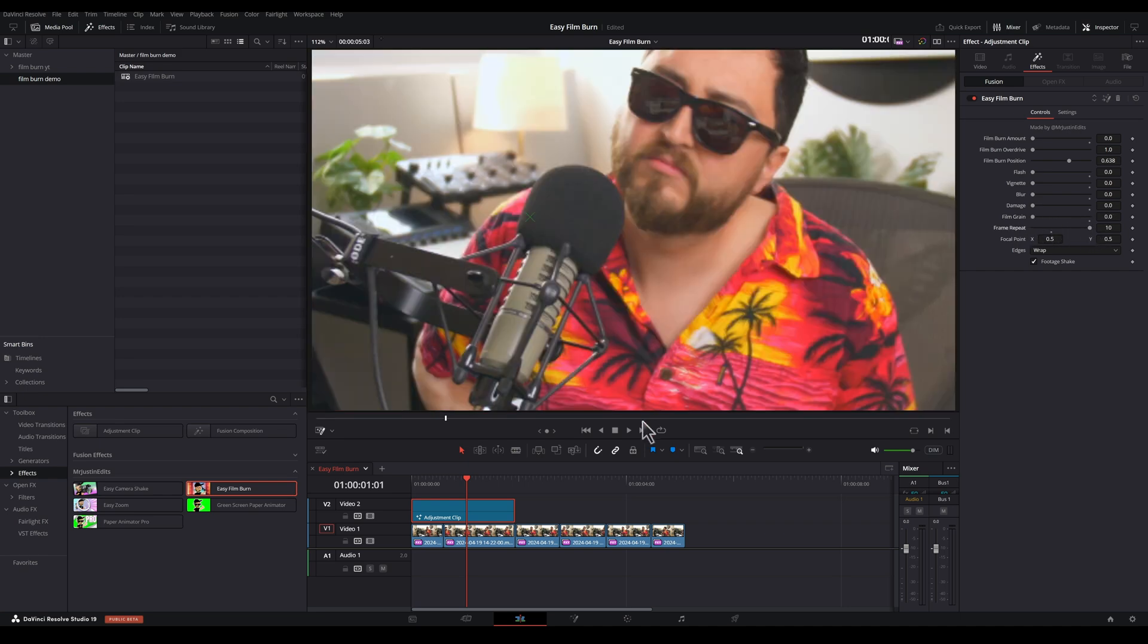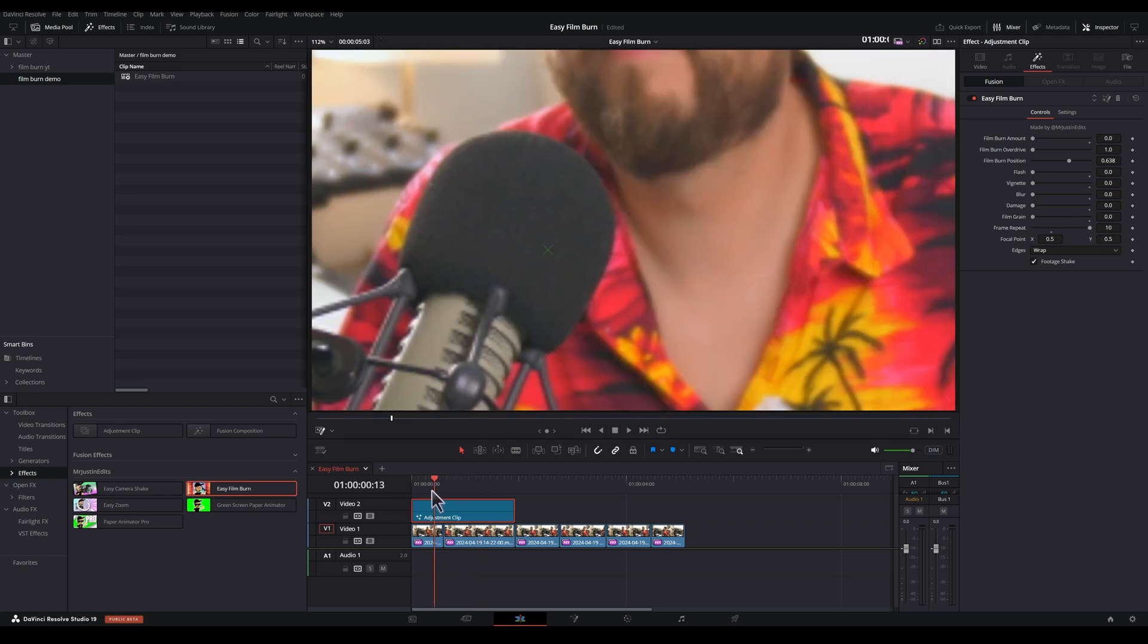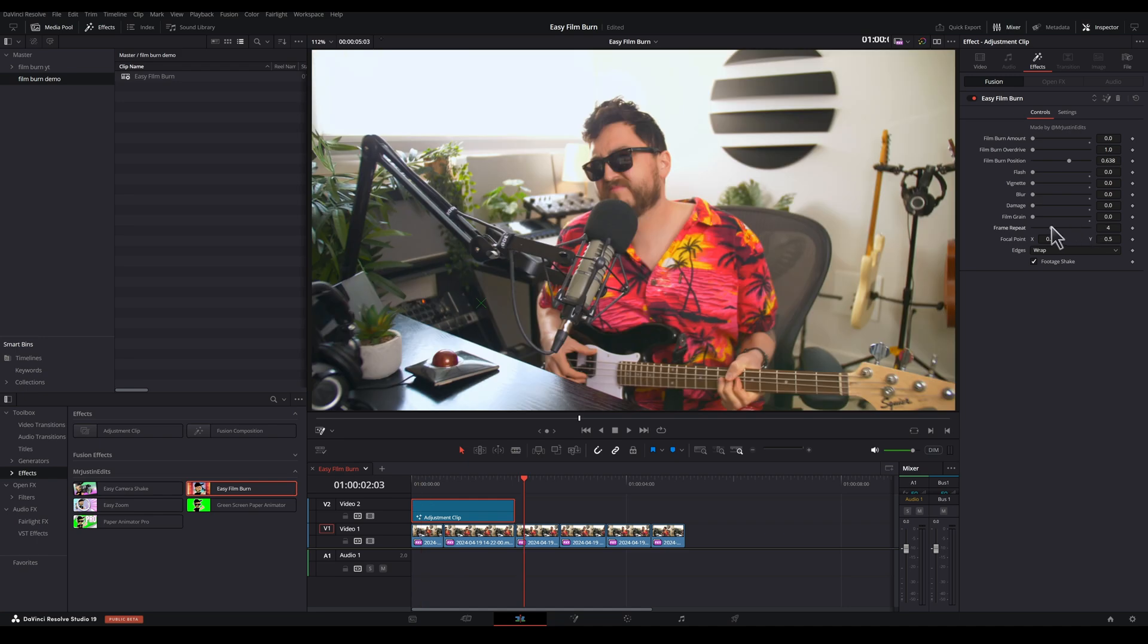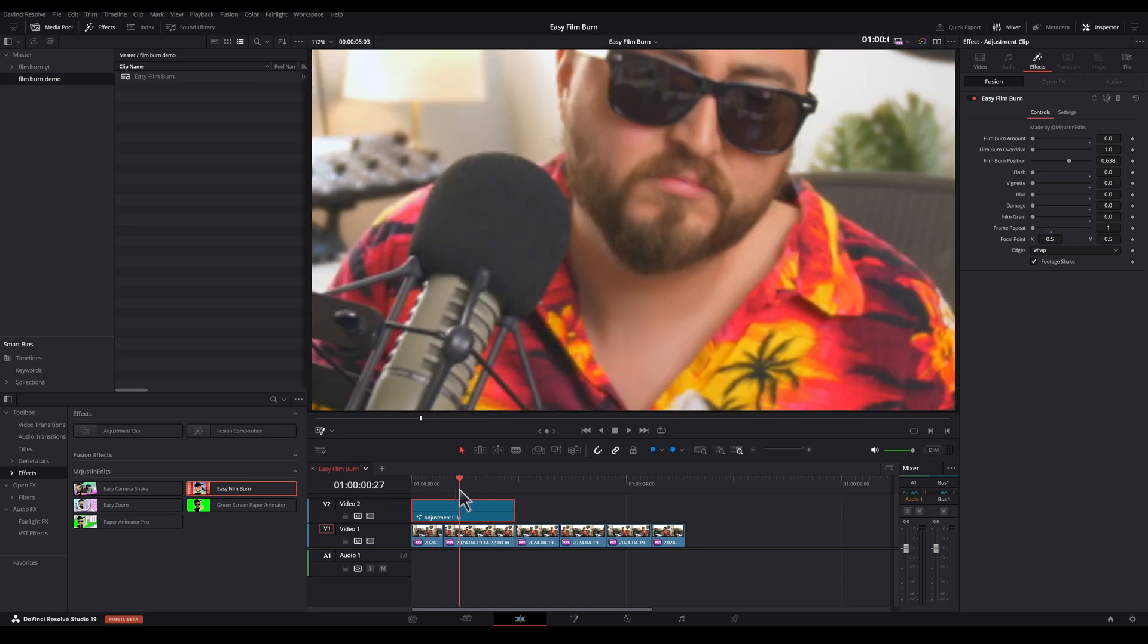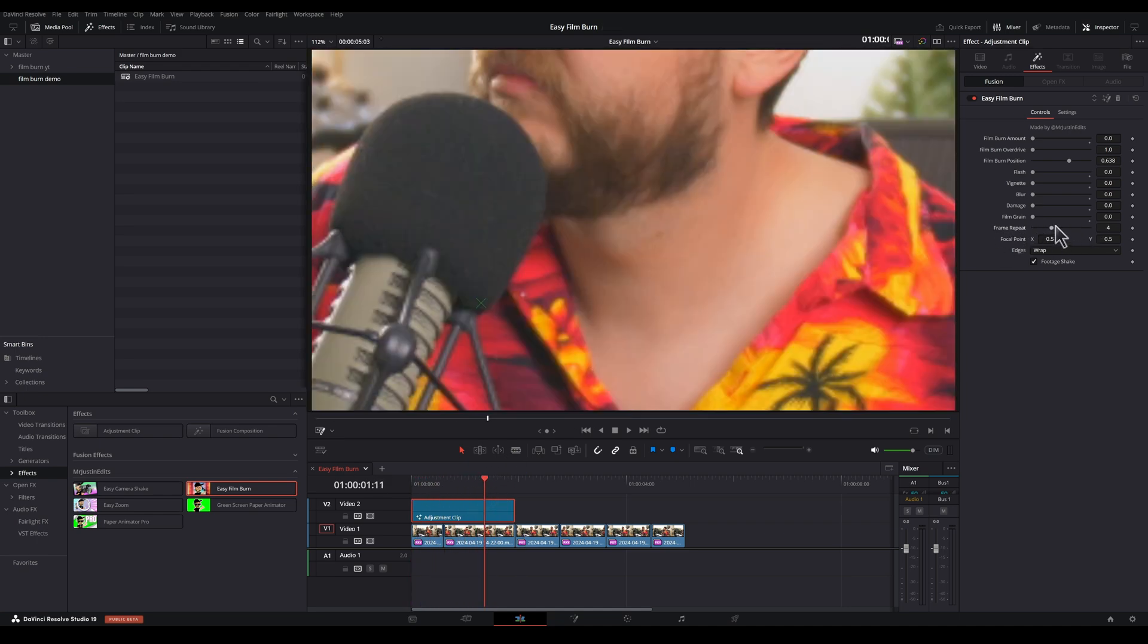And then this is the frame repeat. So as we turn it up, you can see it's holding on frames. Whereas if we turn it all the way down, it doesn't hold on a frame at all. And so that could look a little bit jarring. I think the sweet spot is between four and then perhaps even turning it up.